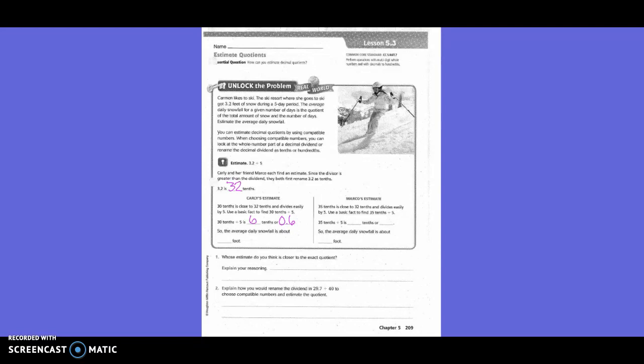Marko's estimate: 35 tenths is close to 32 tenths and divides easily by 5. Use a basic fact to find 35 tenths divided by 5. So 35 tenths divided by 5 is 7 tenths or written in decimal form is 0.7. So the average daily snowfall is about 6 tenths foot or 7 tenths foot.